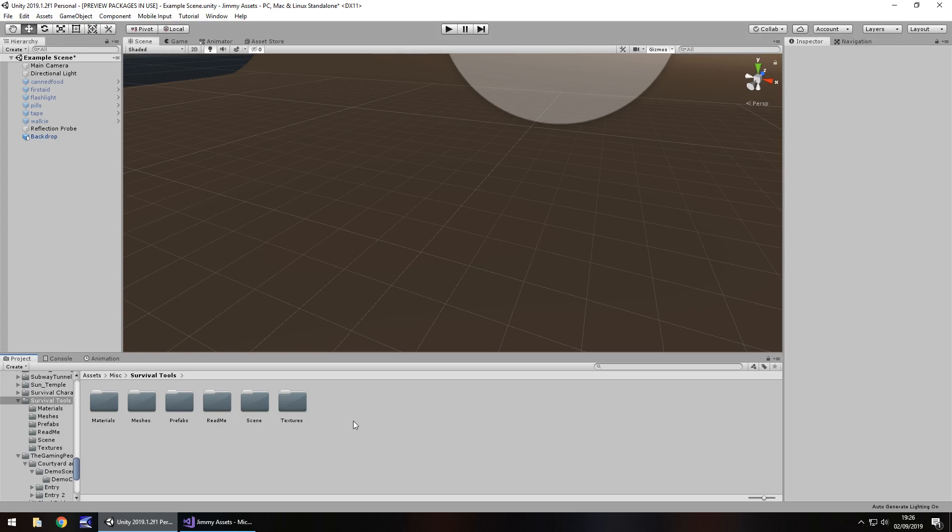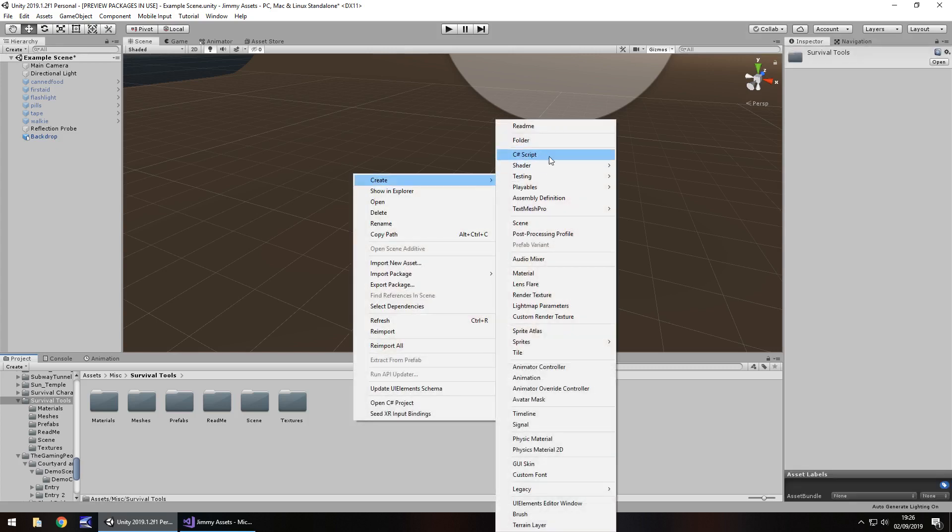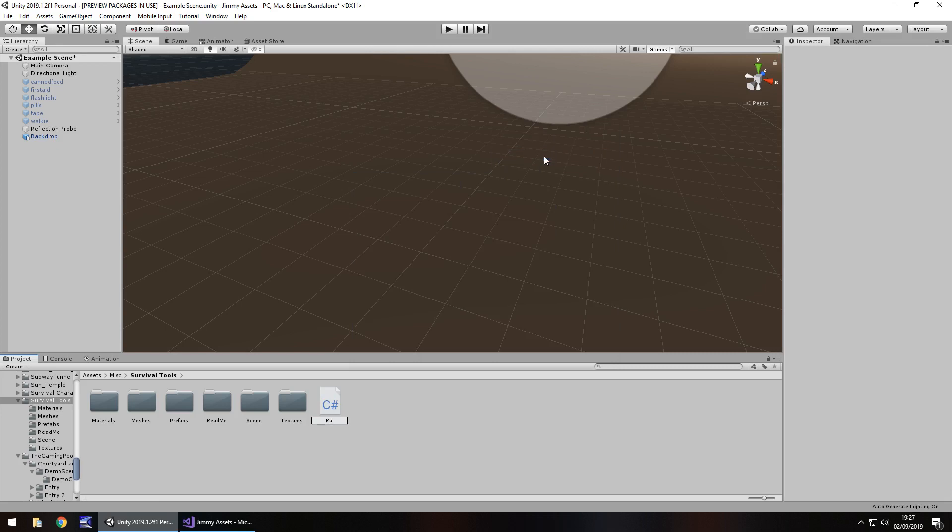So let's right click, create C sharp script and we'll call this random gen. Gen is short for generate. So let's open that up in Visual Studio.